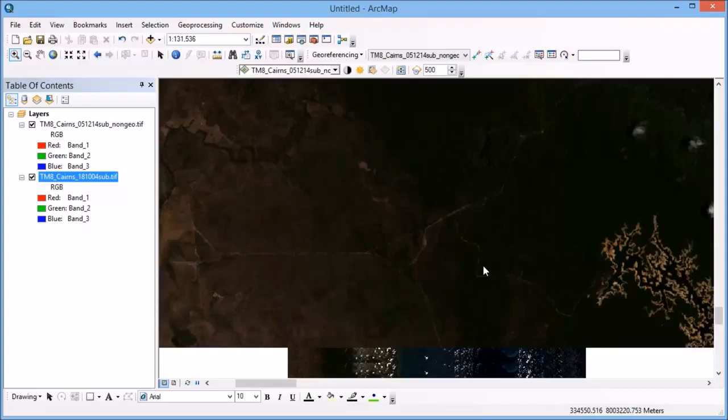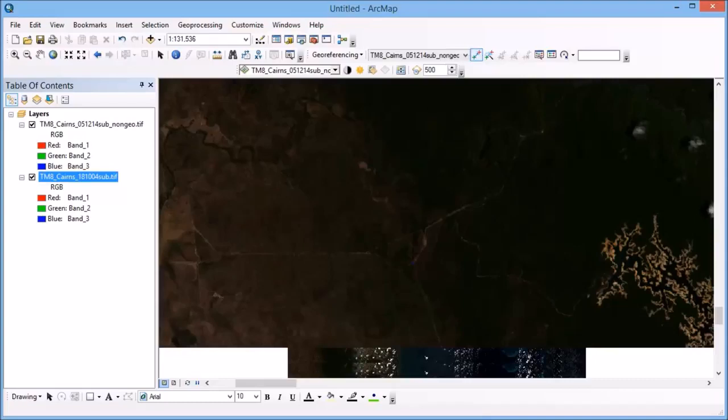So in the georeferencing toolbar, I click my add control points little tool here. So once I click that once, and I click on that point that I found in my non-georeferenced image.